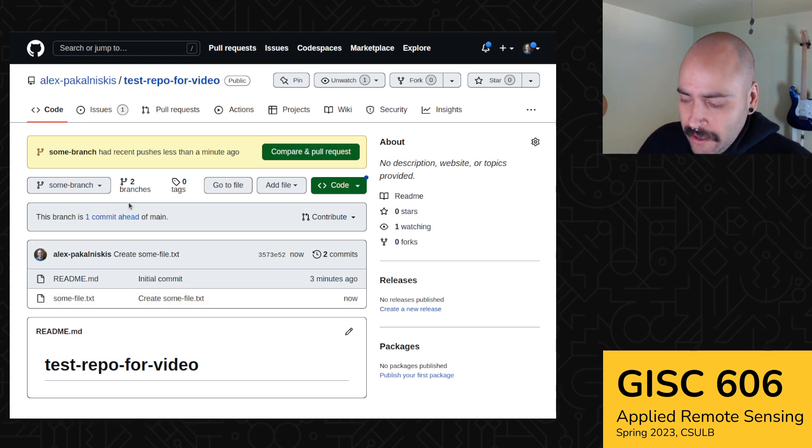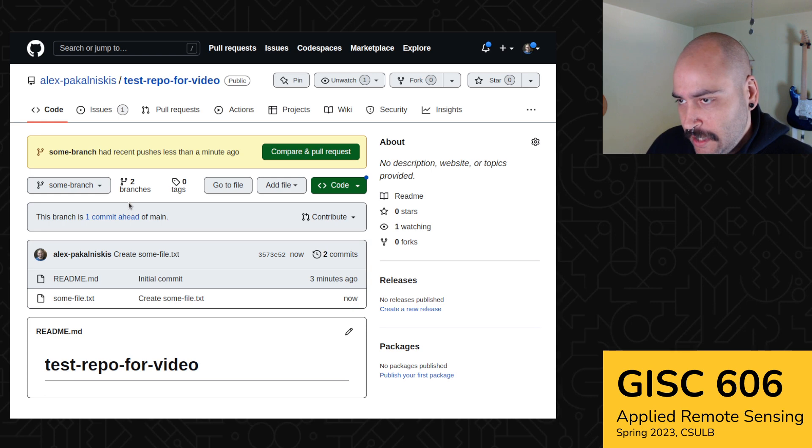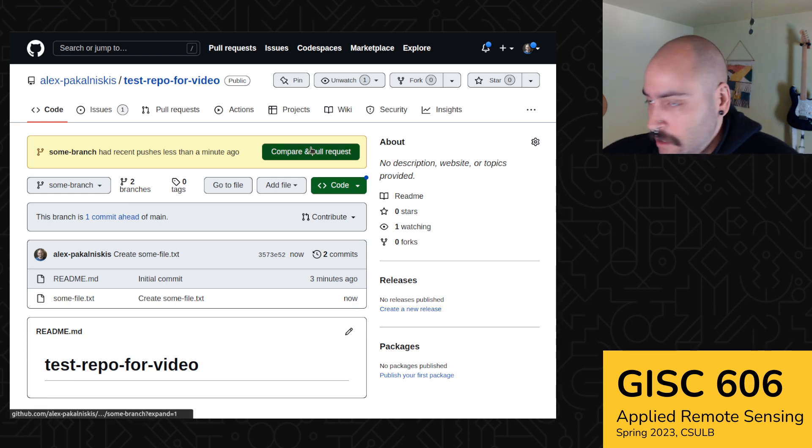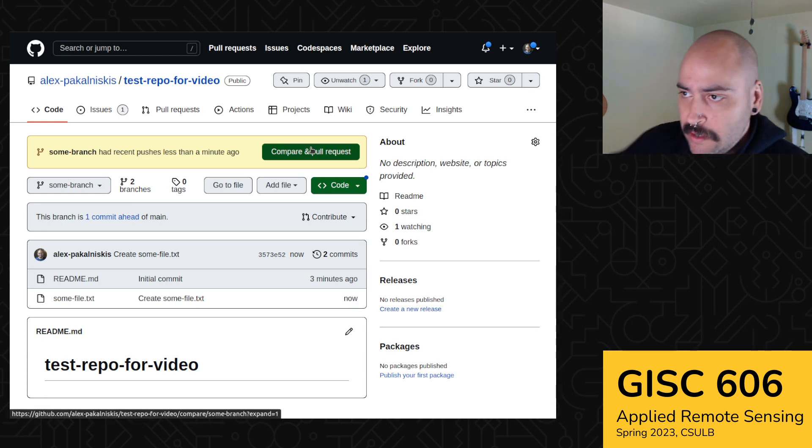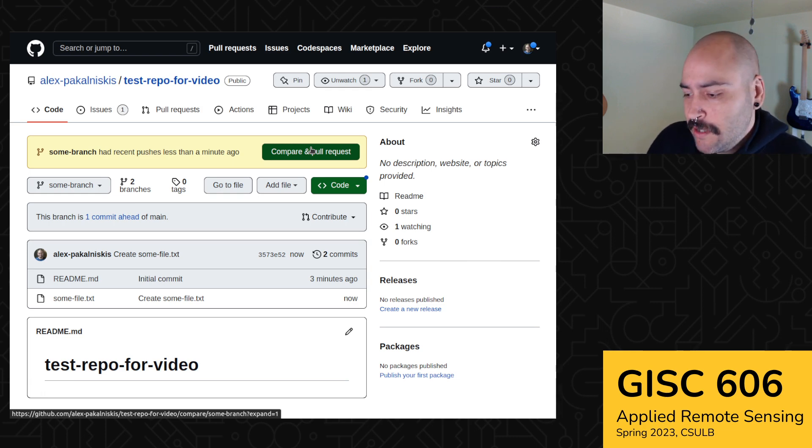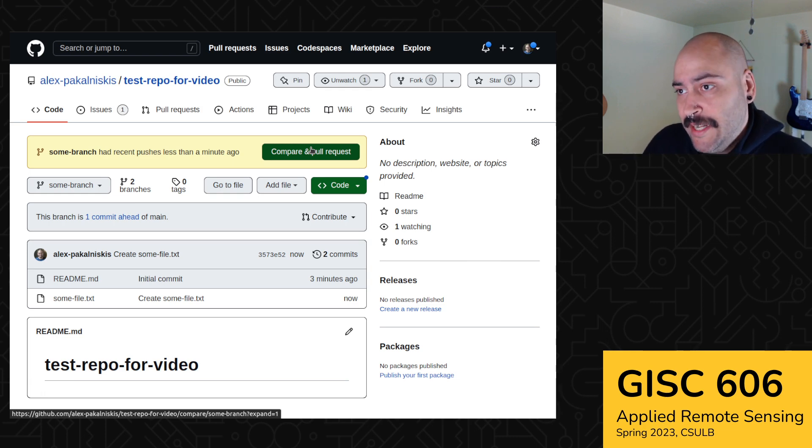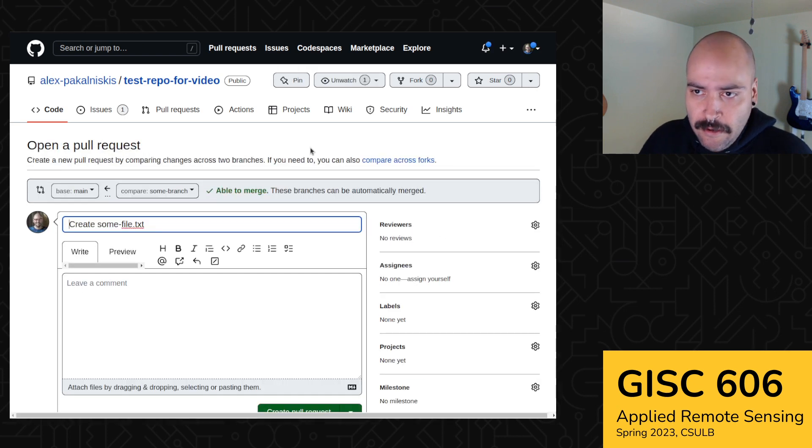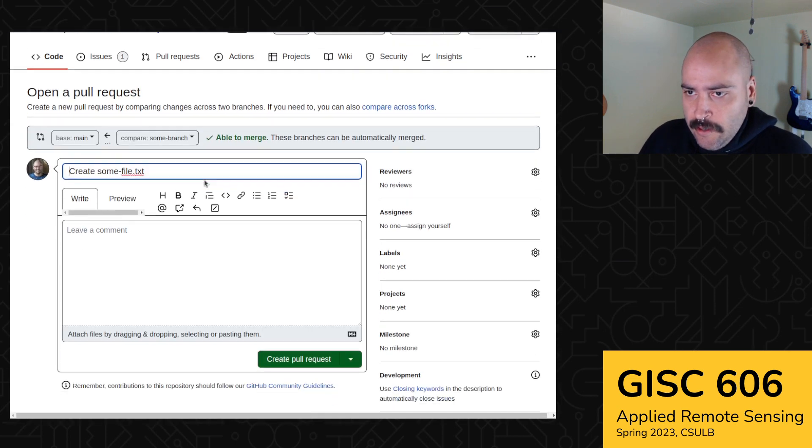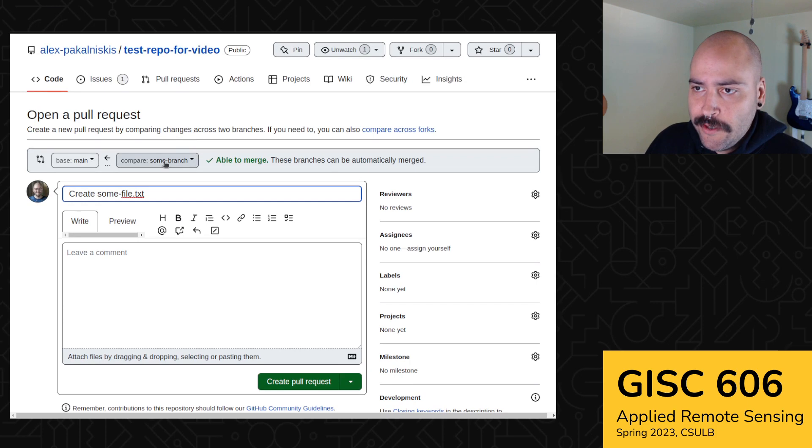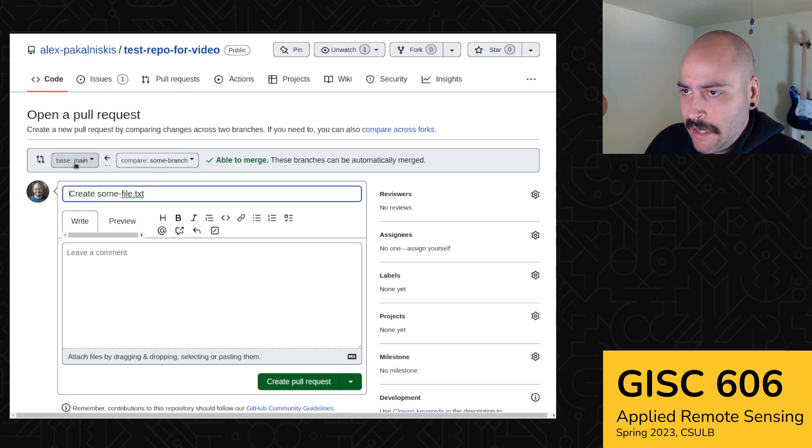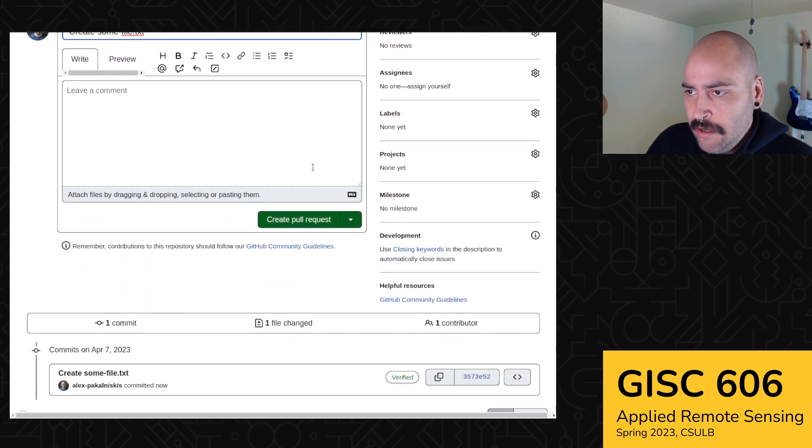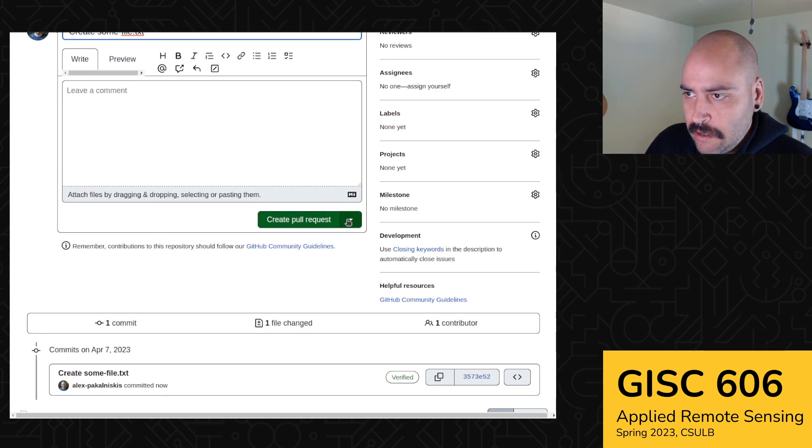So a way that teams collaboratively merge their work is using something called a pull request. And so we're going to compare our branches and then open a pull request to merge in these changes to main. So we want to merge. We're comparing some branch with main. It looks like we were able to merge. So let's create a pull request.